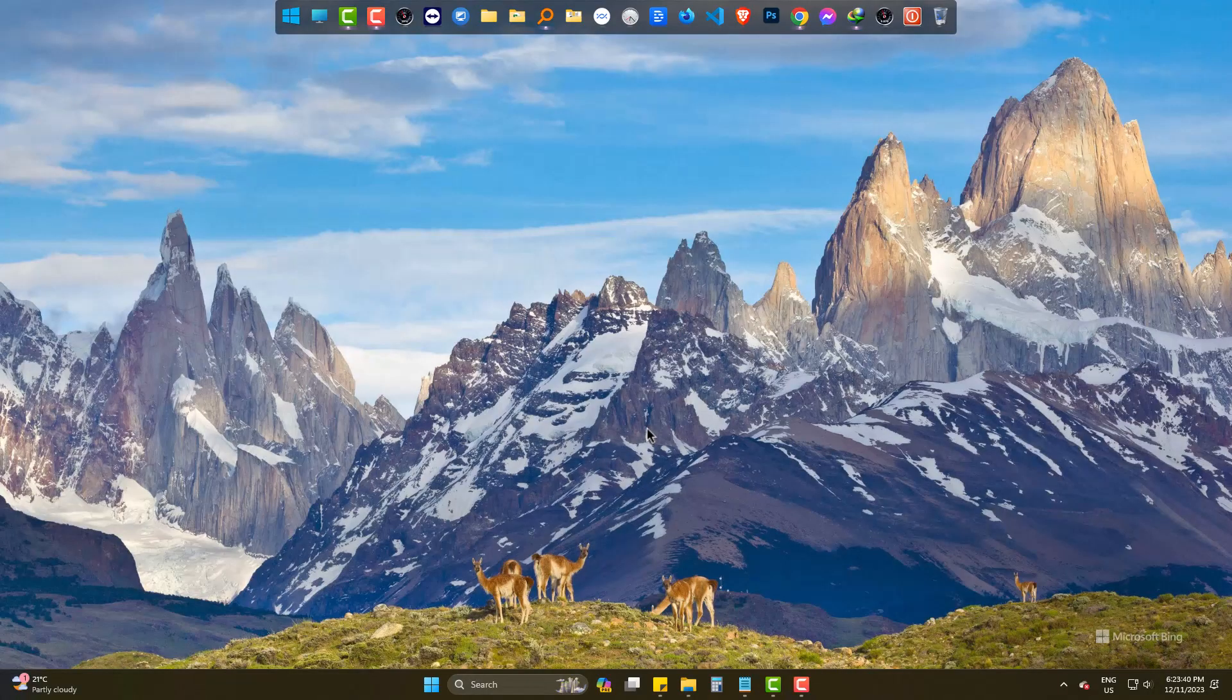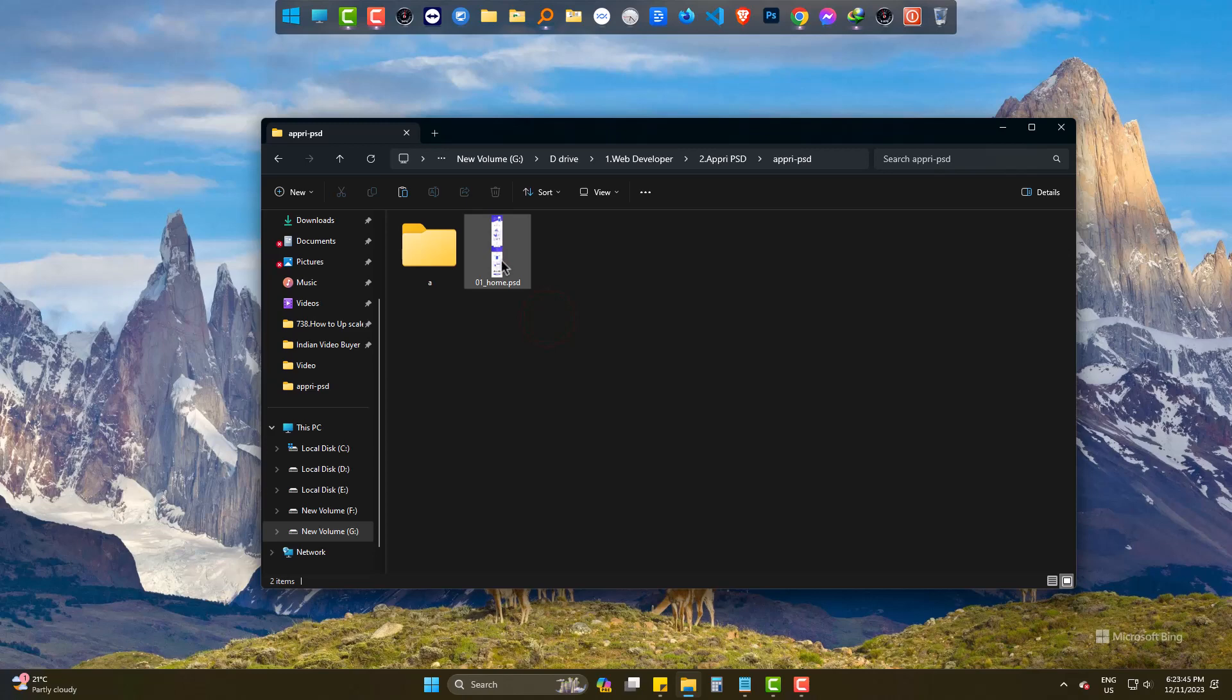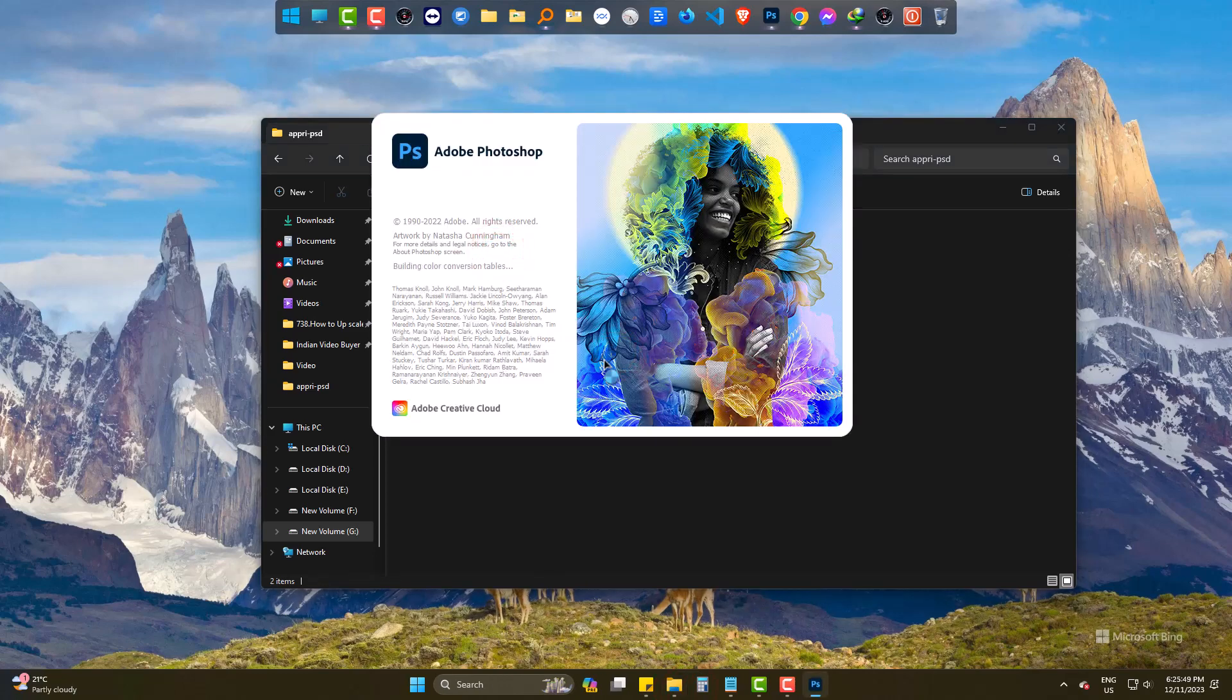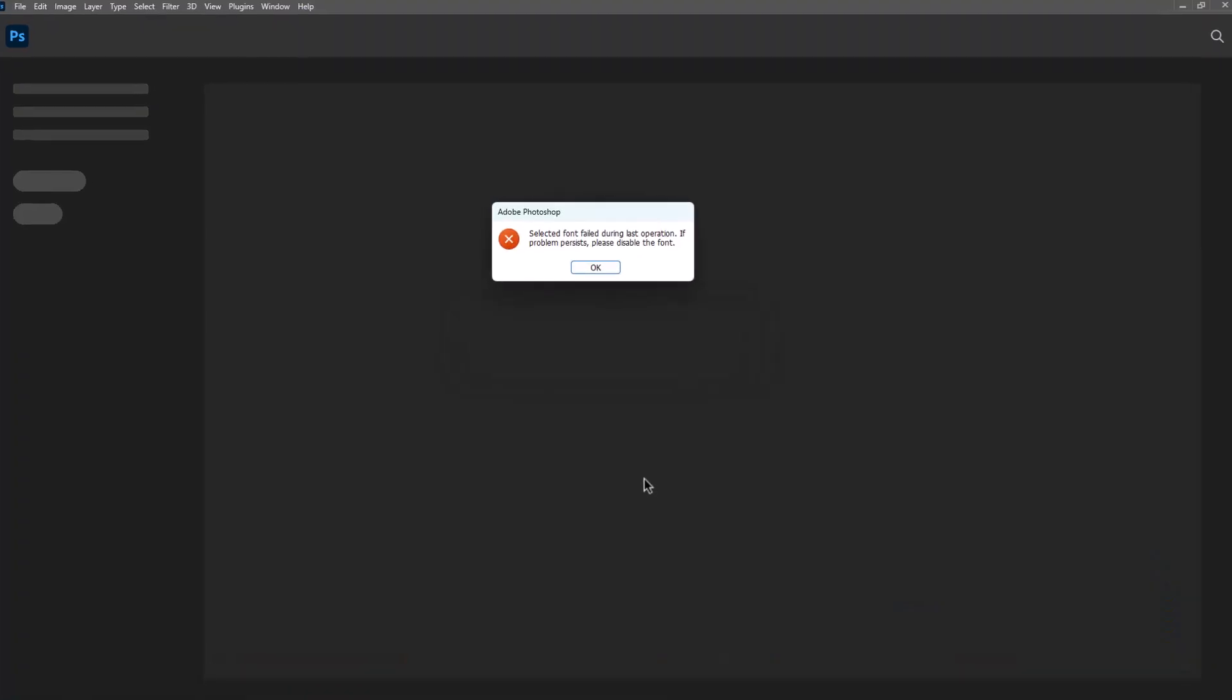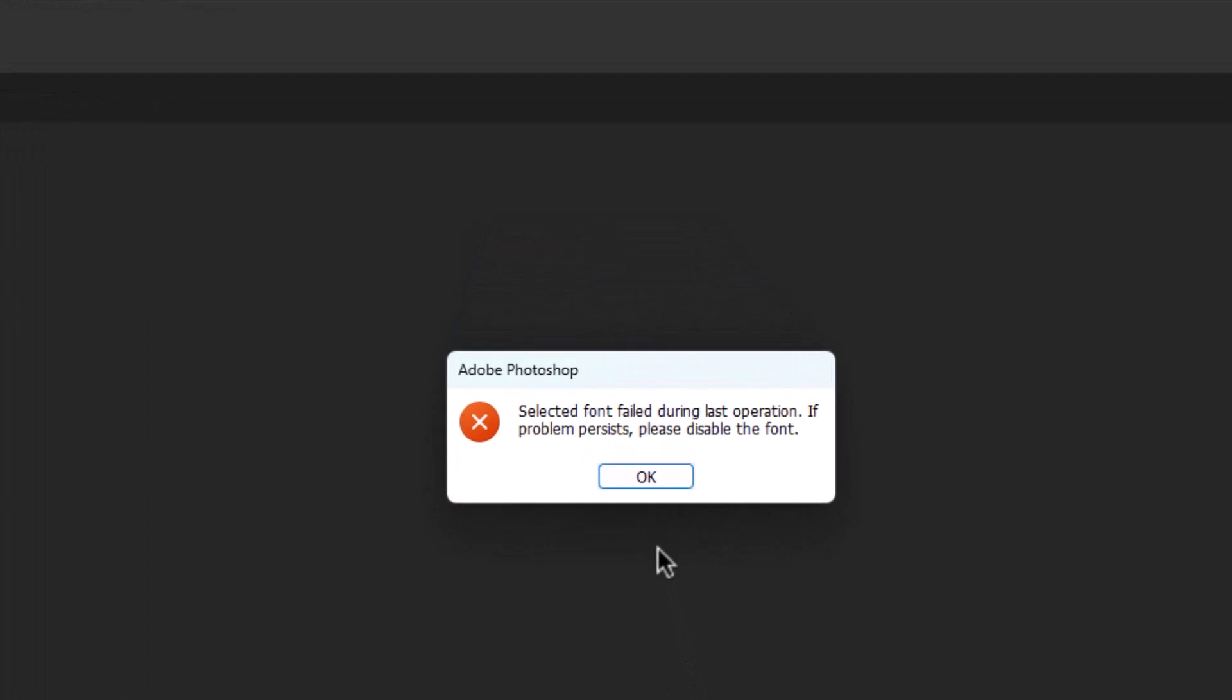Hello there. If I try to open a Photoshop file, I face the issue of selected fonts failed during last operation.